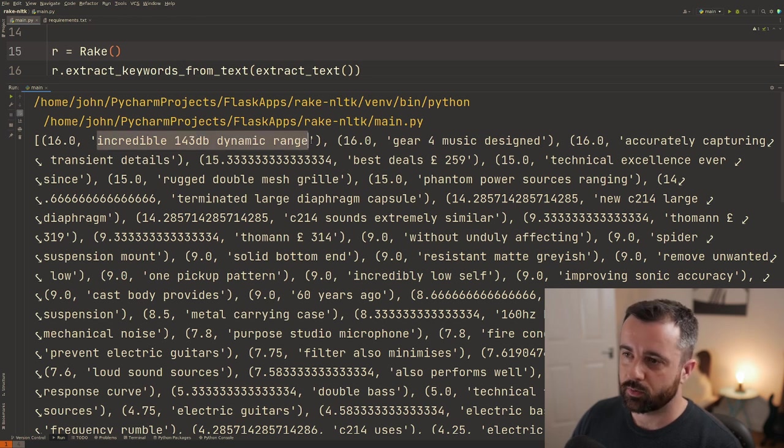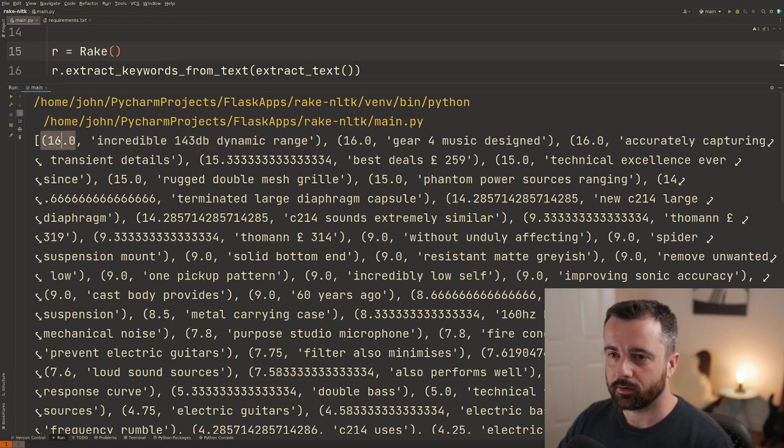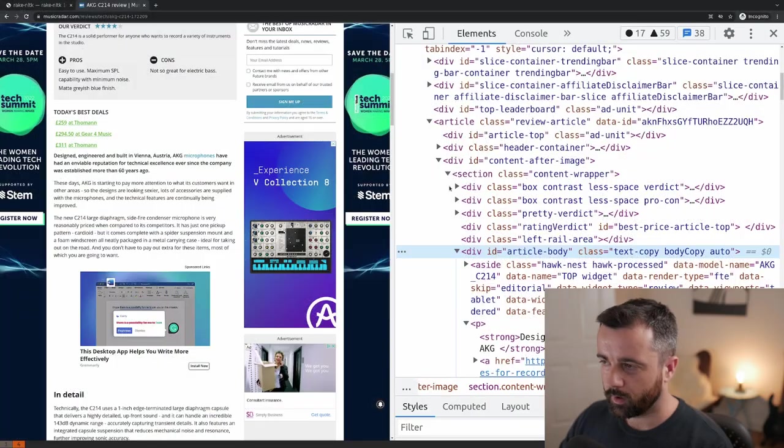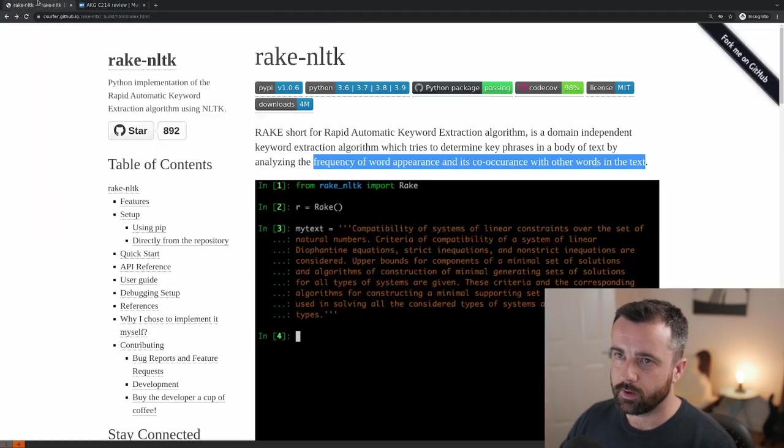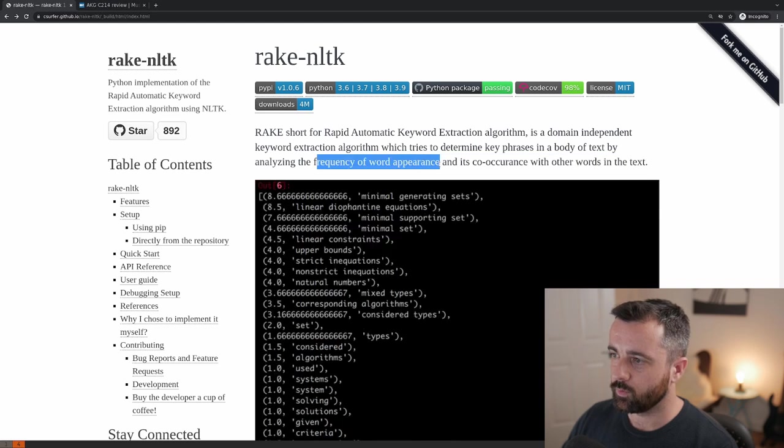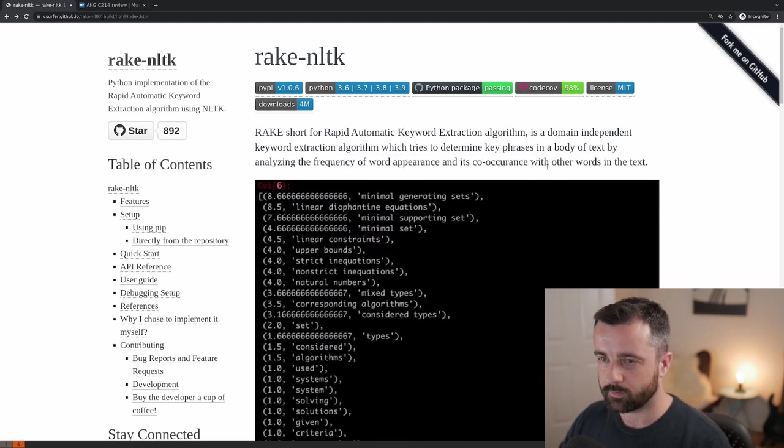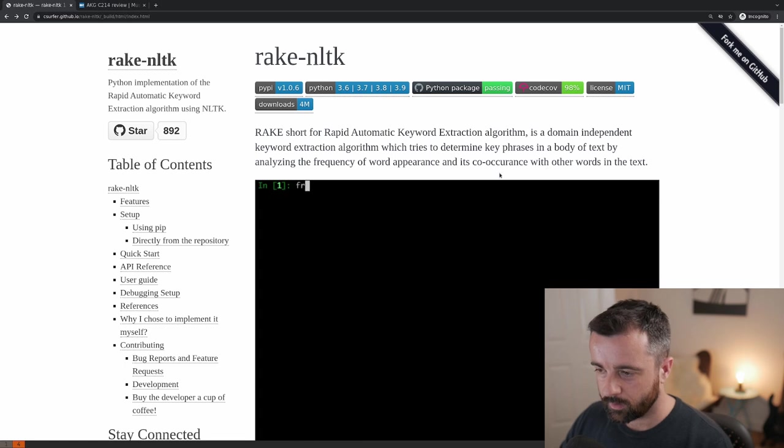The first one on this one is pretty good because that is obviously quite a good key phrase and a good score here. So the score as we said over here is based on the frequency of word appearance and its co-occurrence with other words in the text.